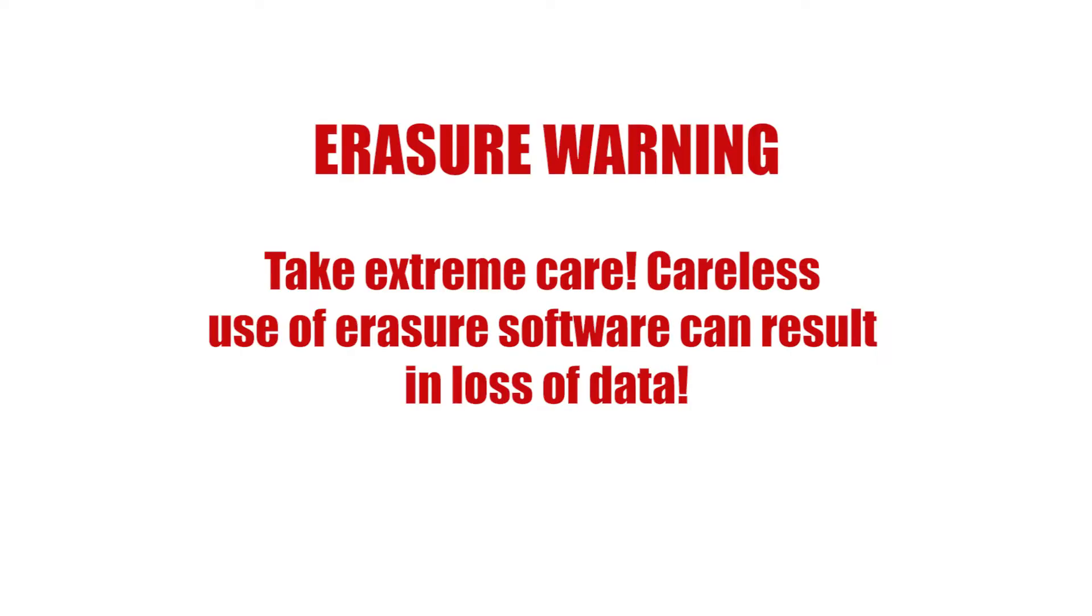The techniques demonstrated in this video are for destroying data. Carelessness while using them can destroy the wrong data, such as files you didn't want to erase, or even your entire hard drive. Do not use these techniques if you are unsure what you are doing. If you choose to use them, you do so at your own risk.